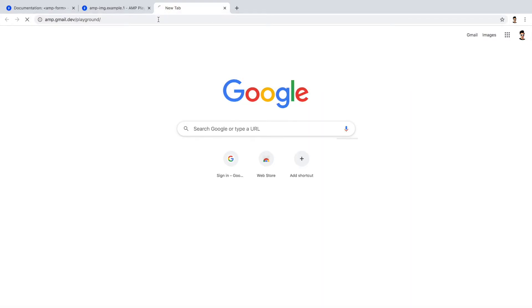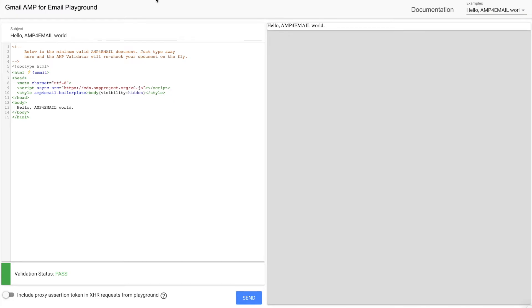For development and testing, let's avoid these ESPs. Good news is, Gmail provides another playground to send AMP emails for testing. So we'll be using that tool.